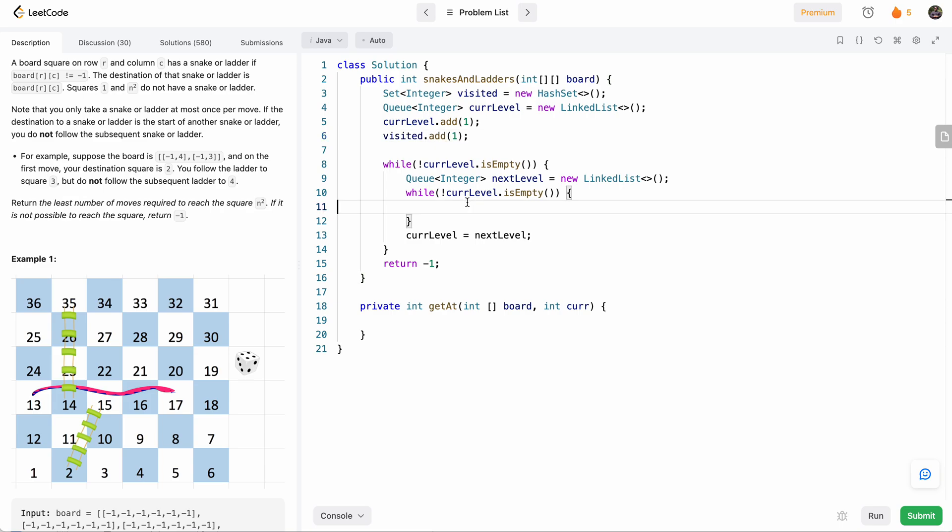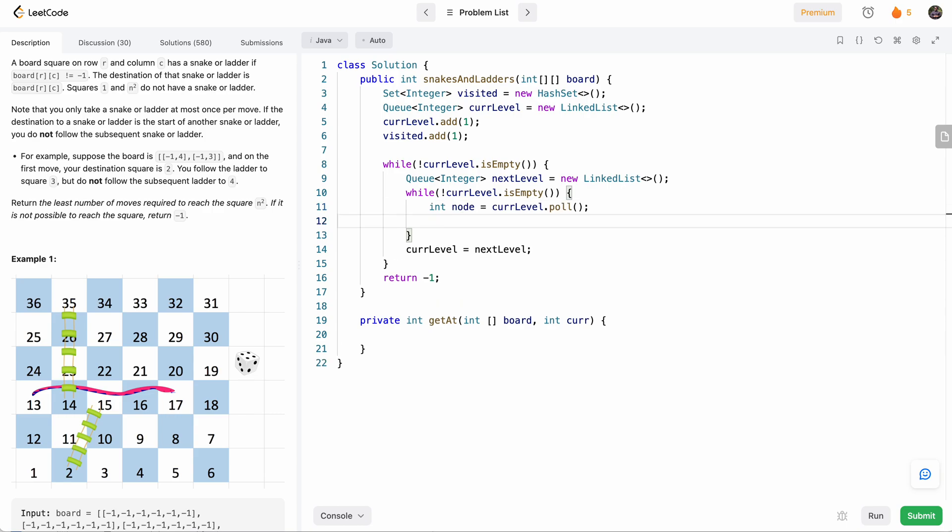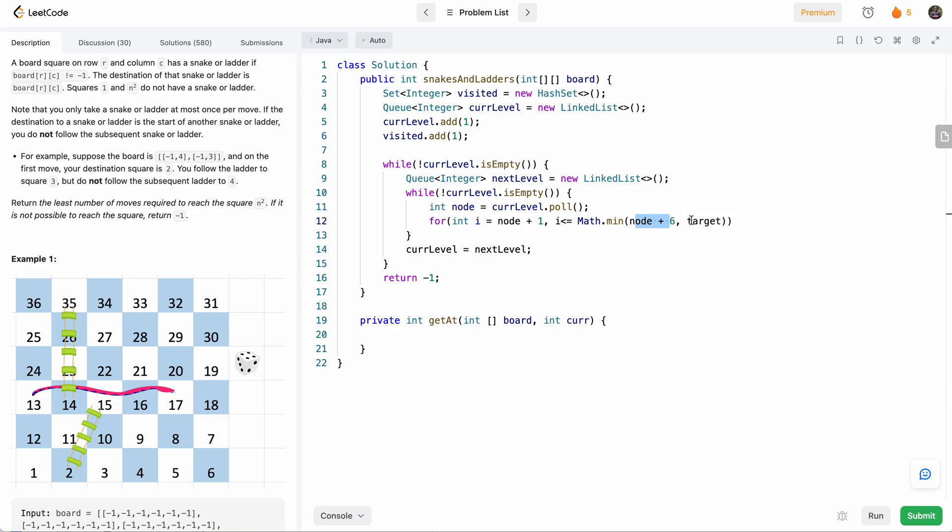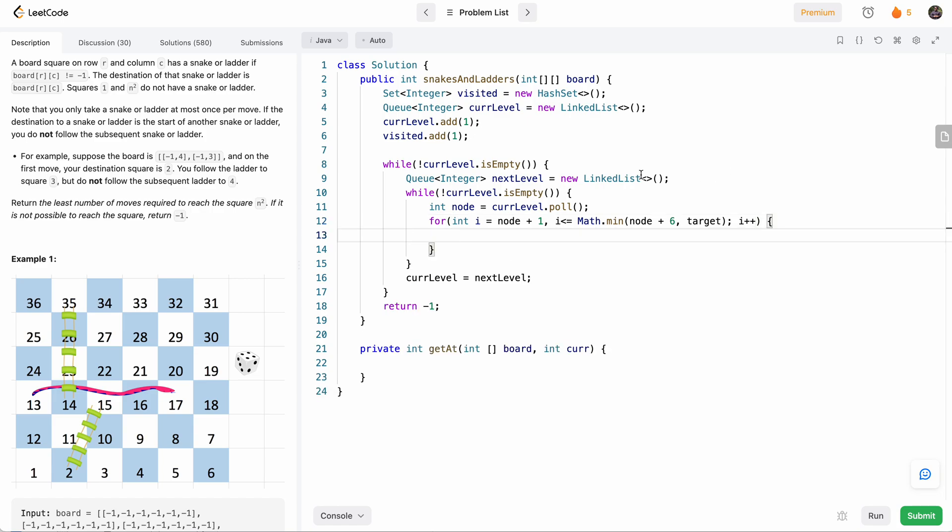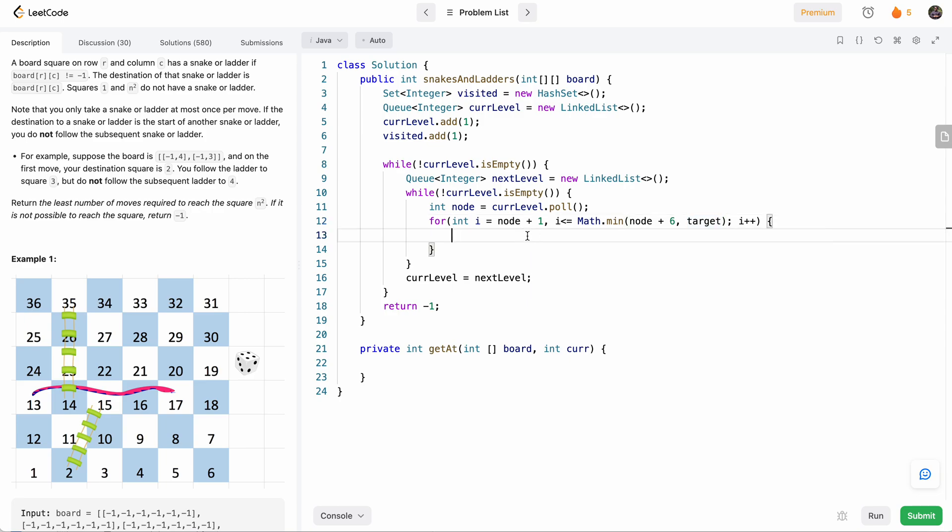And then over here, what we'll first do is we'll pull our current node. So now that we've got our node, we'll try to explore everywhere we can go from node. So we'll say for int i = node + 1, because that's when we can go if we go one place forward, i less than or equal to the minimum of node plus six and target—so either we can go six places forward or we stop if we already reach the target—and then i++. So we'll go from node plus one to node plus six, or target, whichever comes sooner.